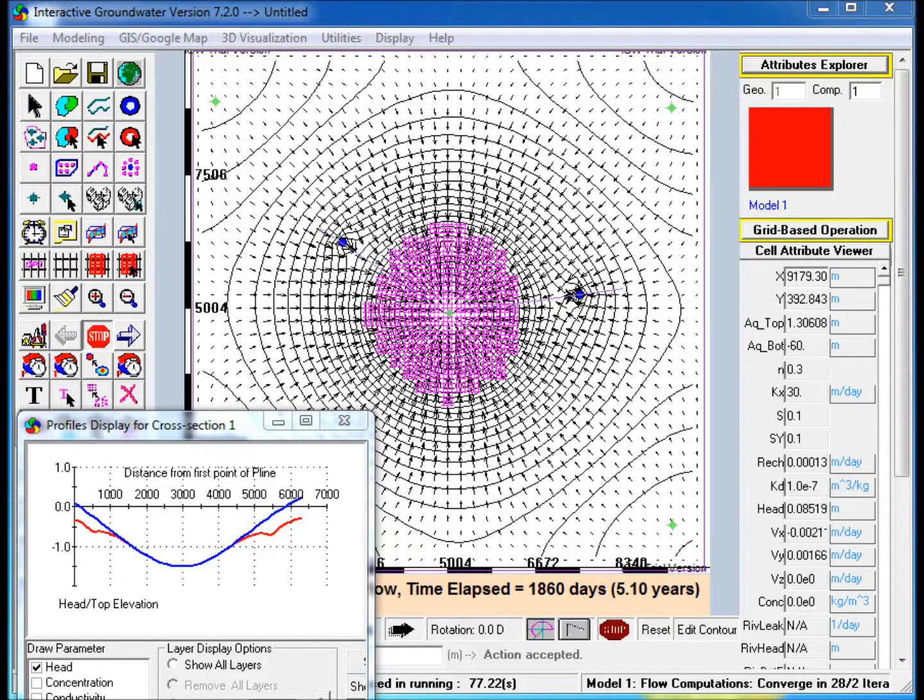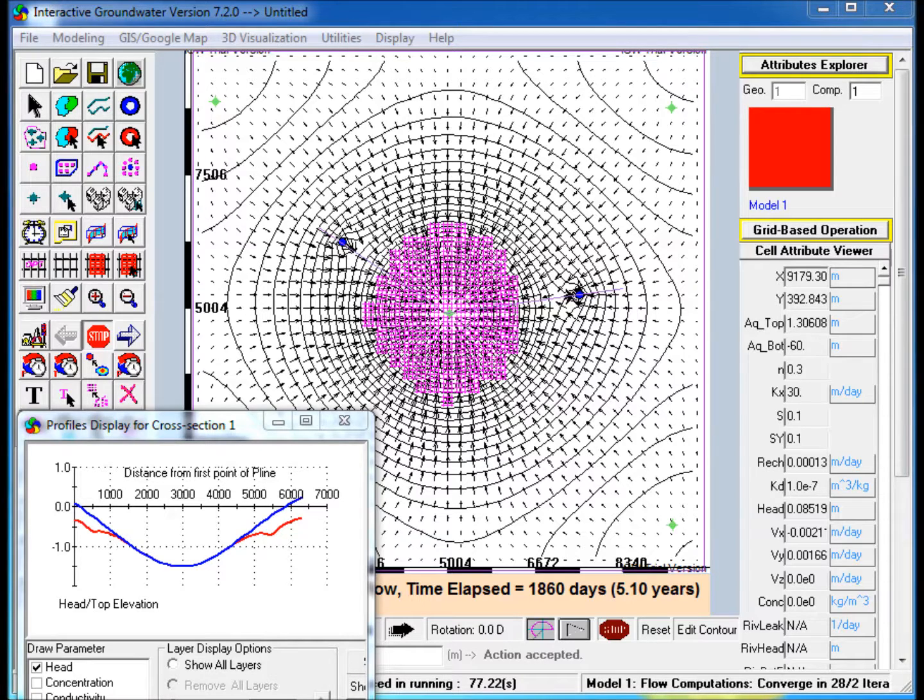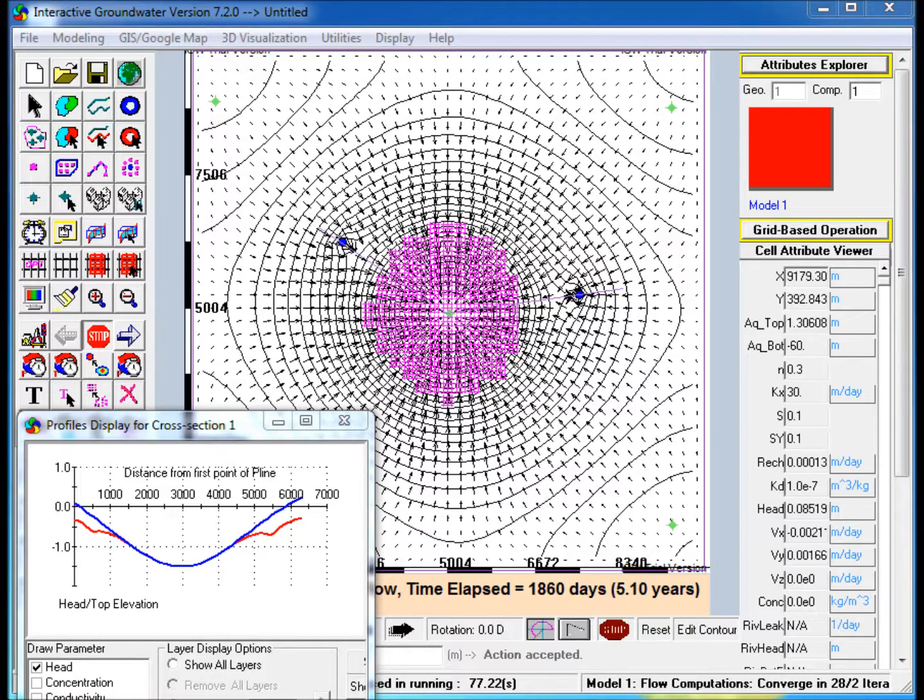First, the horizontal extent of the aquifer is defined by a rectangular polygon with a constant hydraulic conductivity, recharge, and bottom elevation. Scatter points are used to define the top elevation of the aquifer at a few locations, which are then used to interpolate the top elevation throughout the model domain.